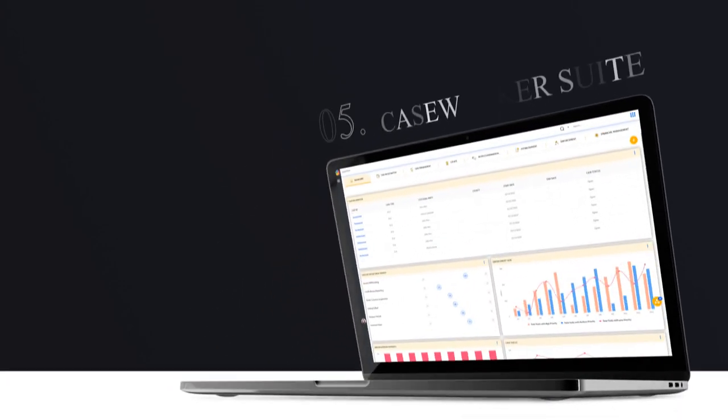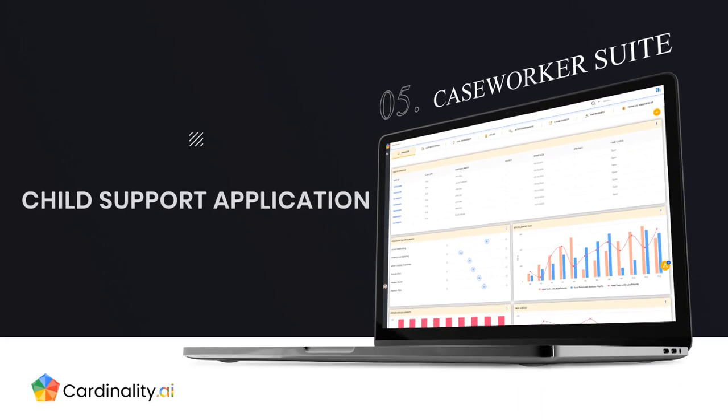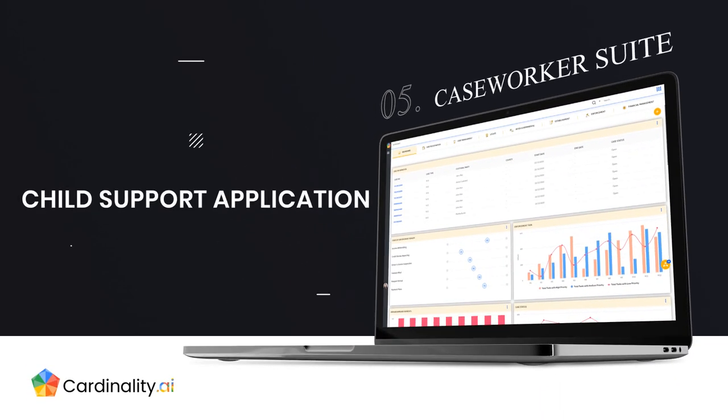Our child support application comes with several features that help caseworkers execute their tasks efficiently and quickly to increase productivity and results.